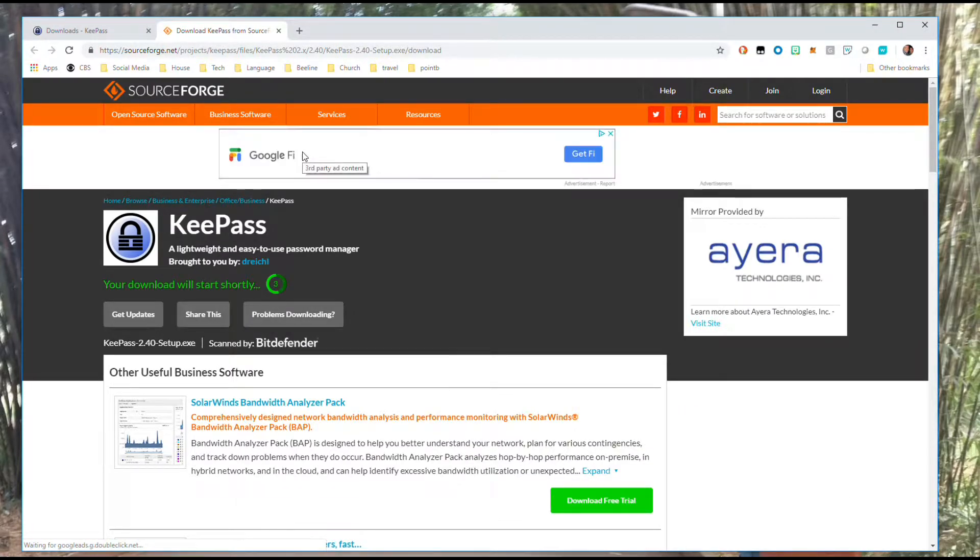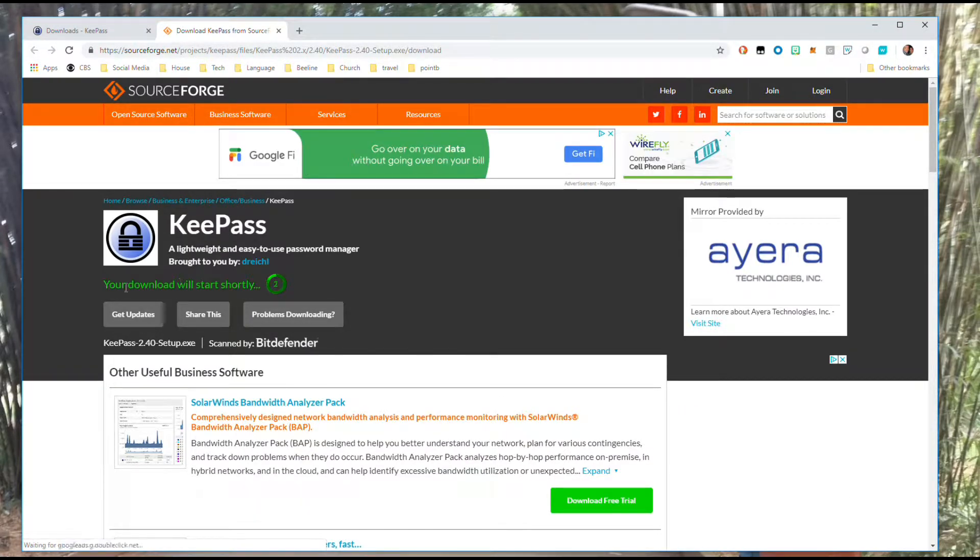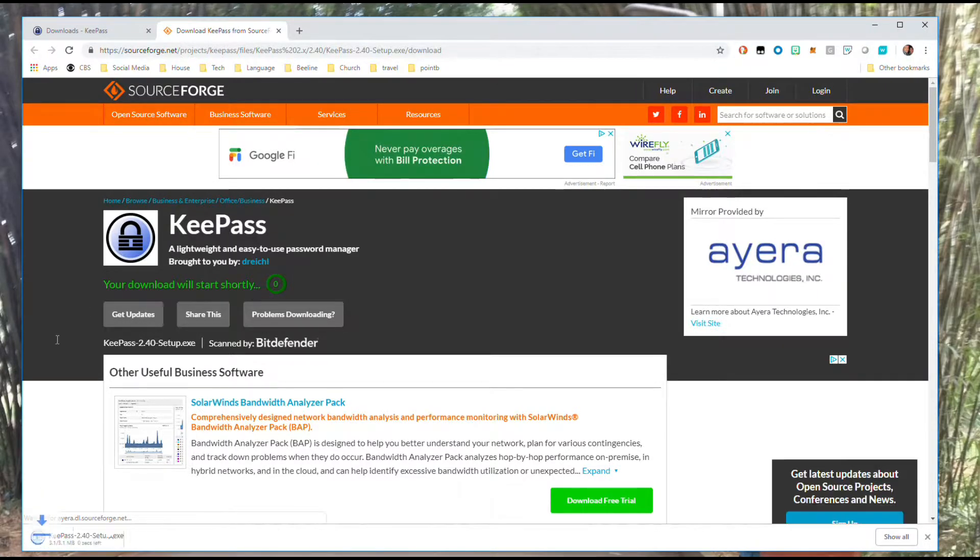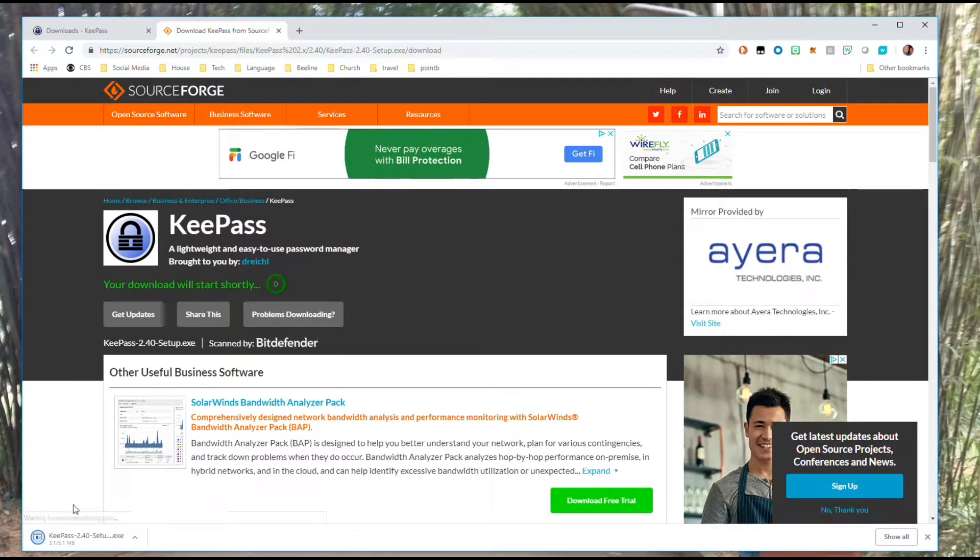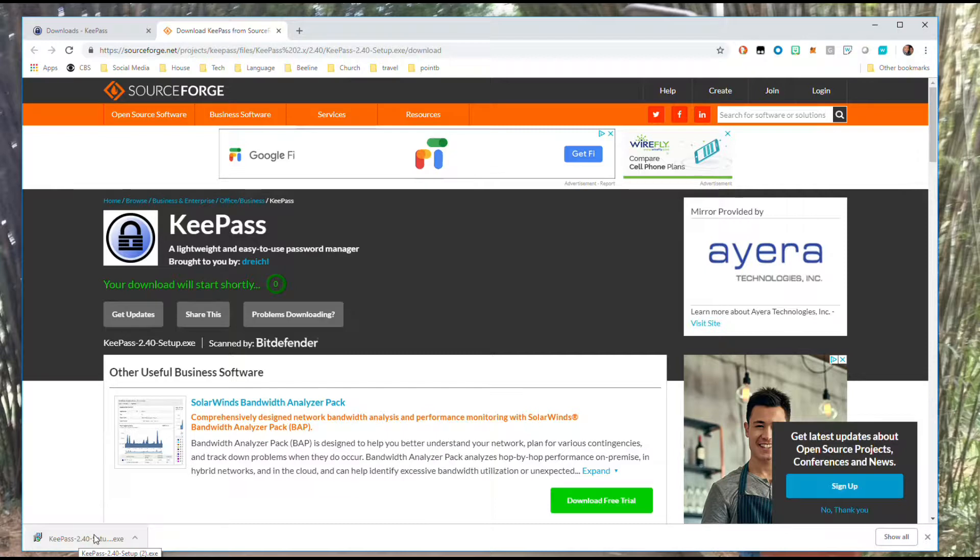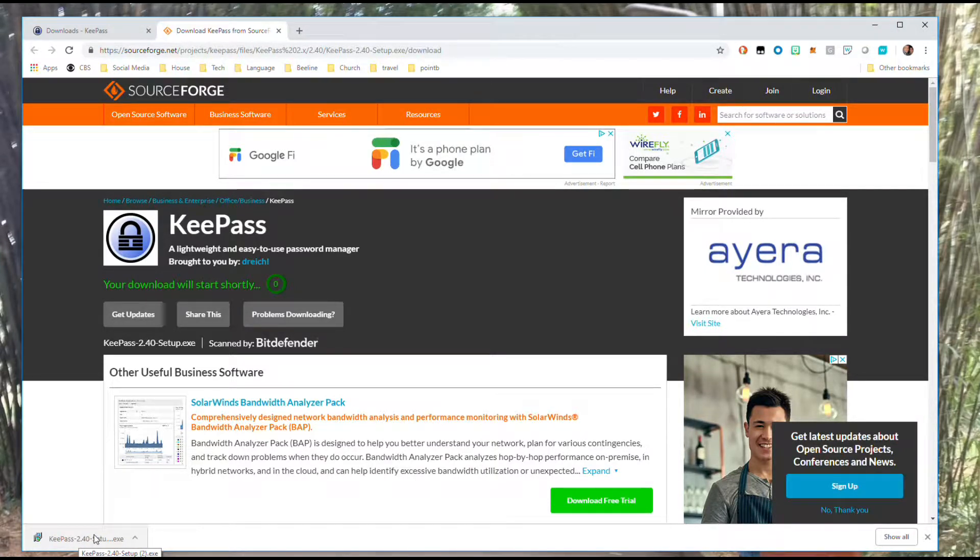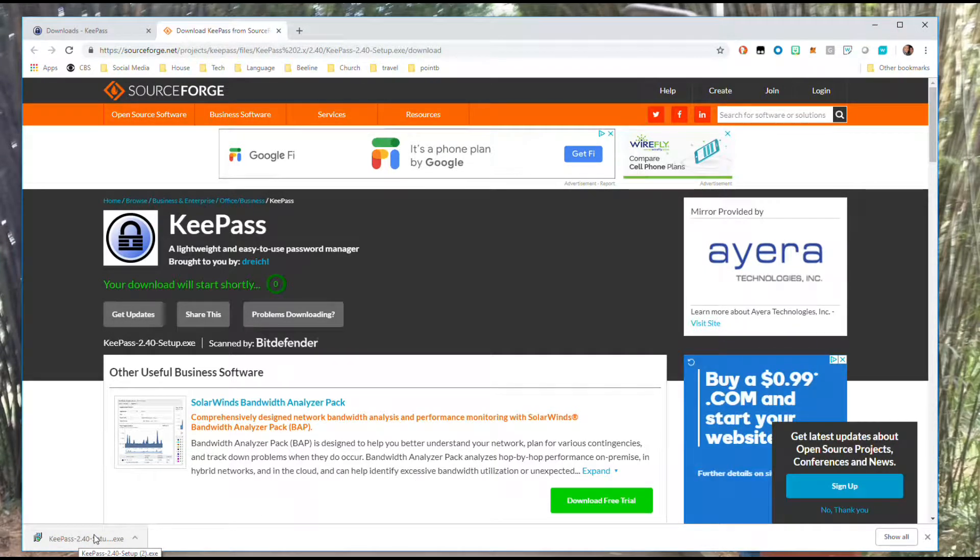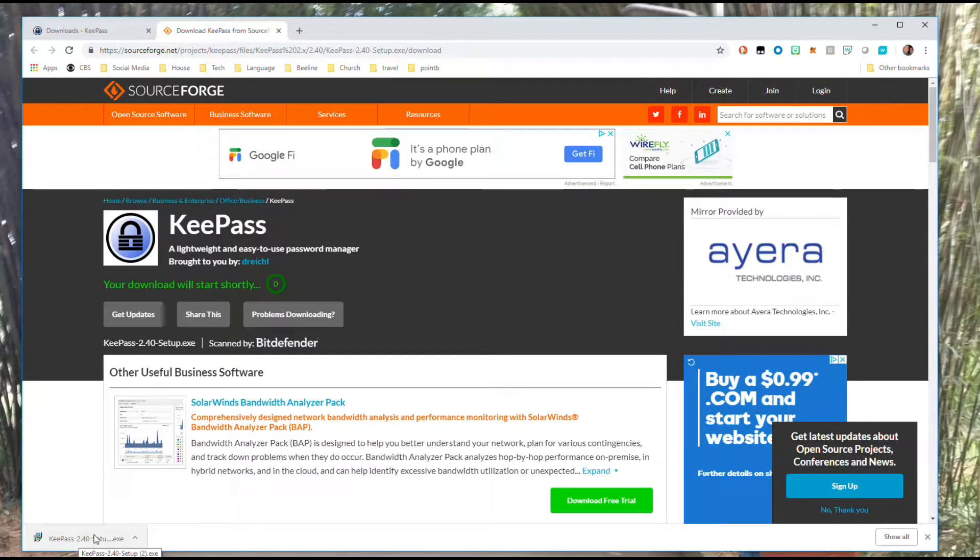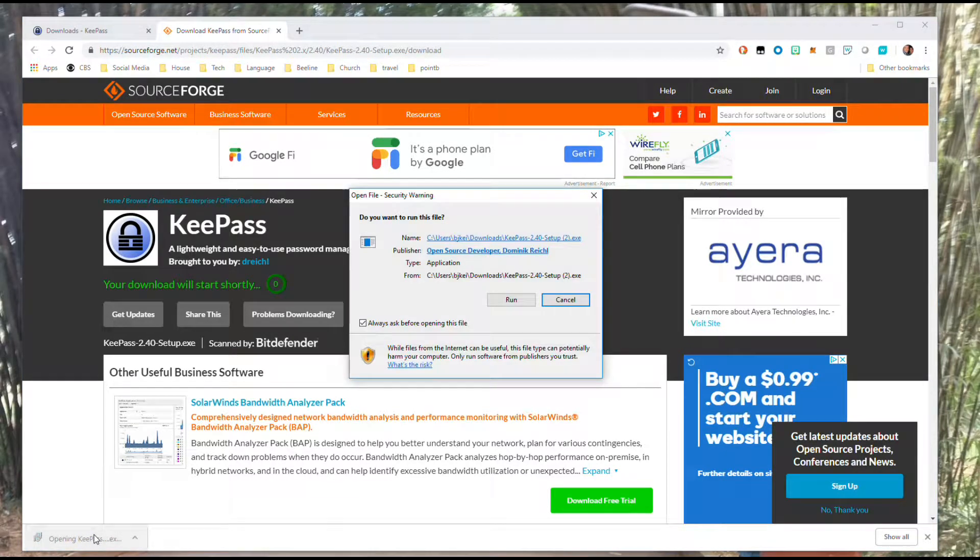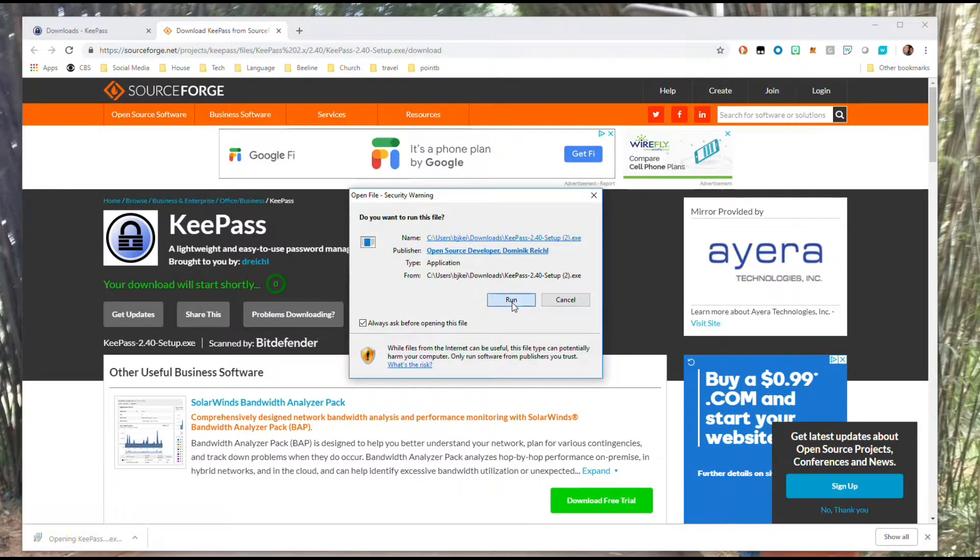When you click on that, it tells you your download will start shortly. I'm doing this in Chrome, so if you're using a different browser it might look a little different. In Chrome, it'll pop up here at the bottom. I see it's downloaded, so I'm going to click on it and run it.